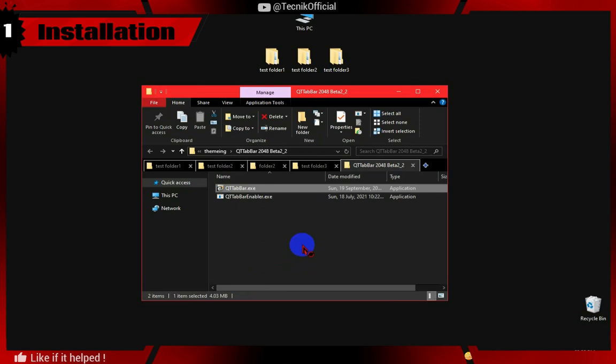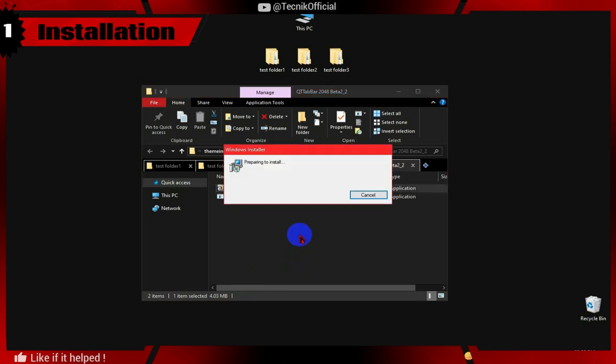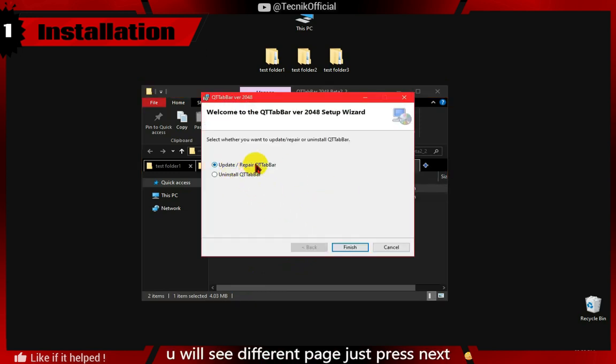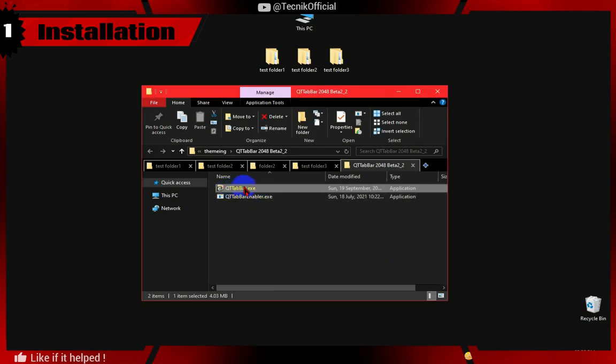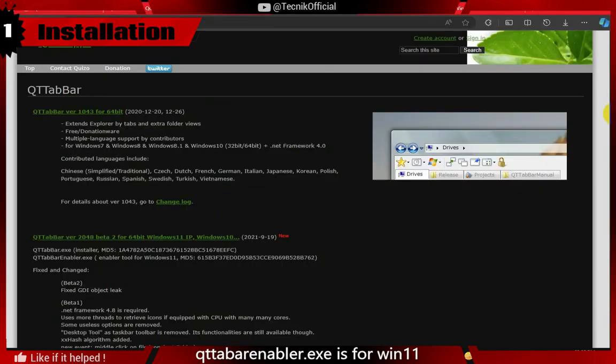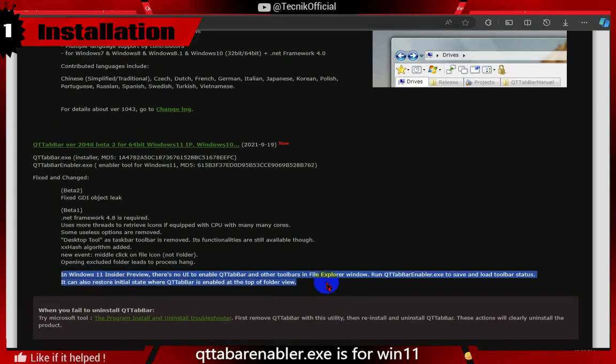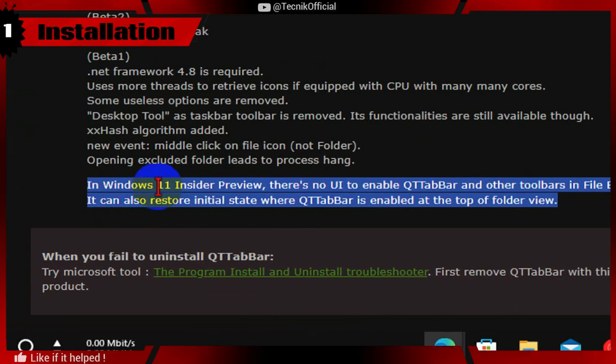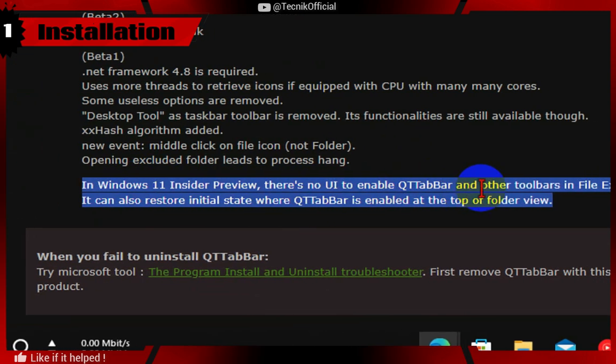Software installation is simple. Just like any other installer, you will see Next, Next, Finish option. Just click it and it will be installed. The other .exe file is for Windows 11. You can skip this part if you are on Windows 10.